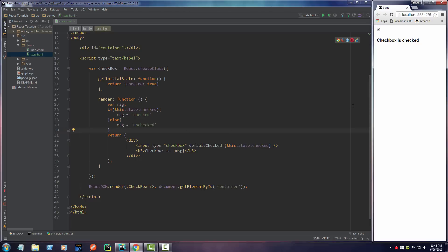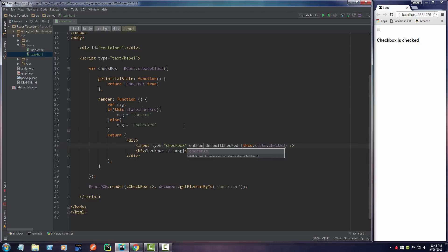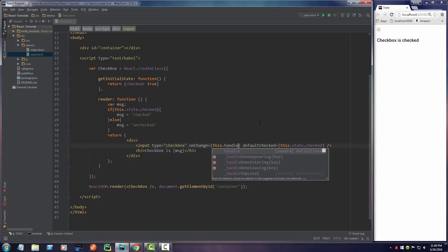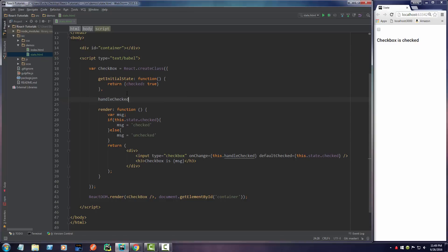We already learned in the last video how to work with event handlers. Instead of onClick, which you might think it would be called, it's actually onChange. That gets called whenever the user clicks the checkbox, whether they check it or uncheck it. So I'm going to write onChange right here. Whenever the user clicks that checkbox, we're going to call a function called handleChecked, which we'll build right now.